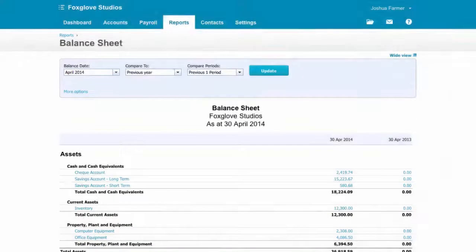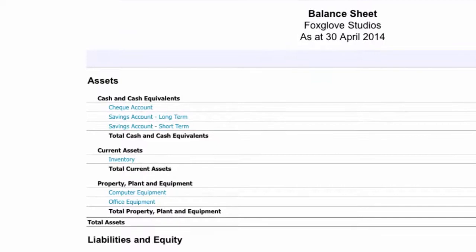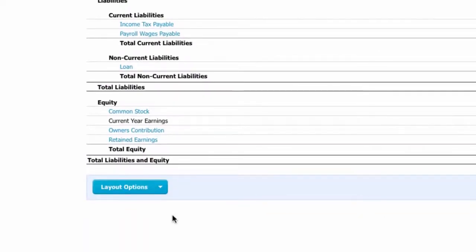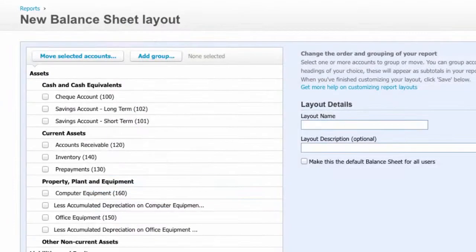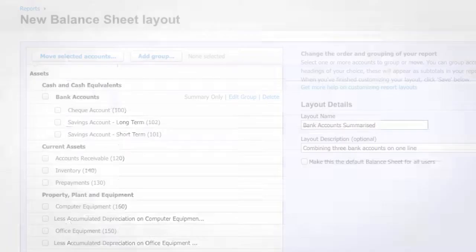And we can tailor our information even more with report grouping. Using the balance sheet as an example, we can go to Layout Options and Create New Layout. From here, we can take our three bank accounts and easily display them summarized on one line.